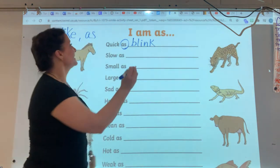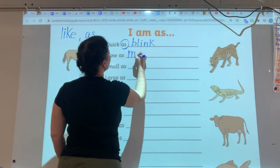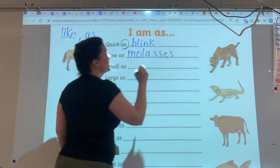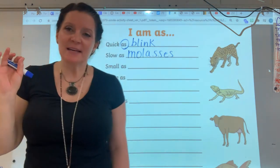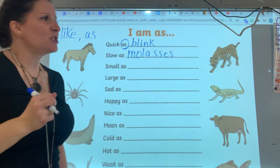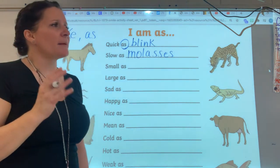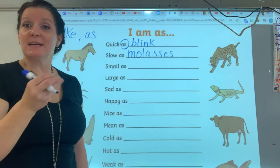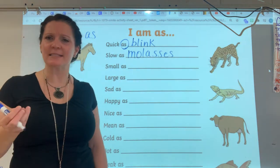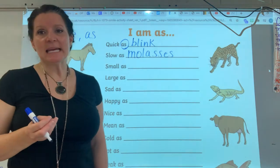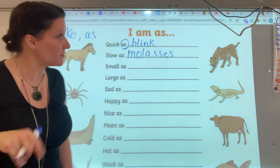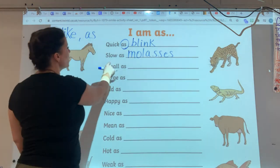Slow as molasses. Do you know what molasses is? It is a very thick liquid that is a little sweet, made out of sugar. It's used to bake and cook — like you mix molasses with white sugar to make brown sugar. It is thick, and if you try to pour it out, it is slow. So that's a good simile to use: slow as molasses.